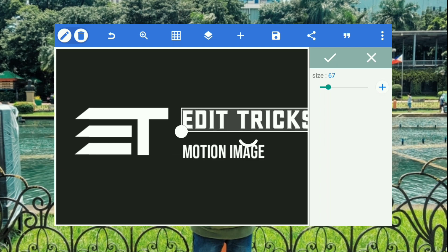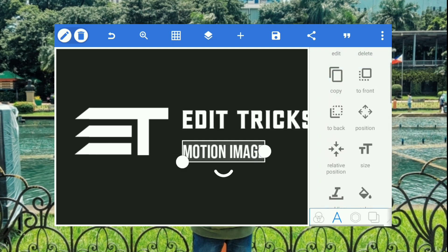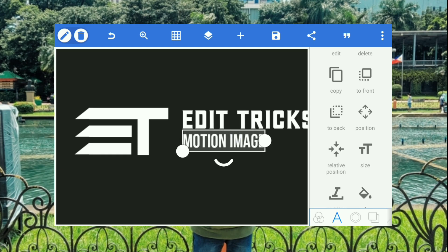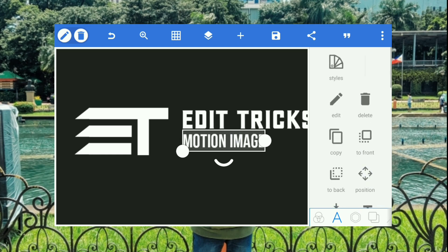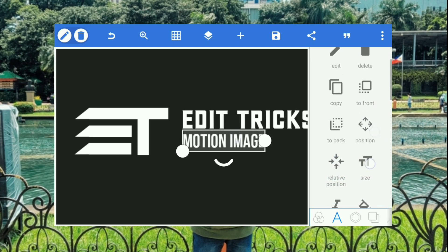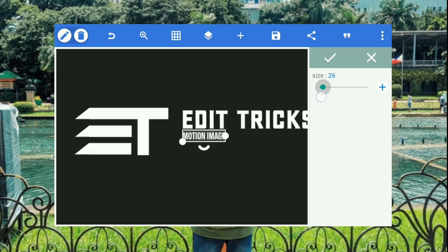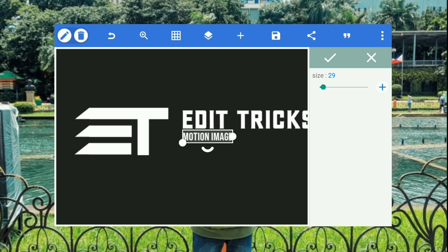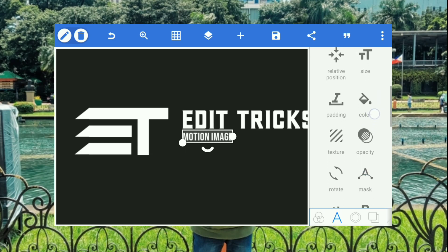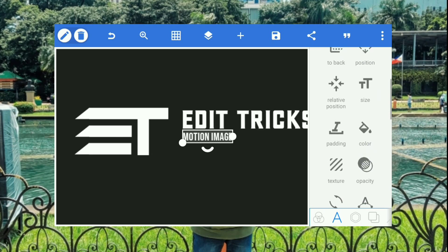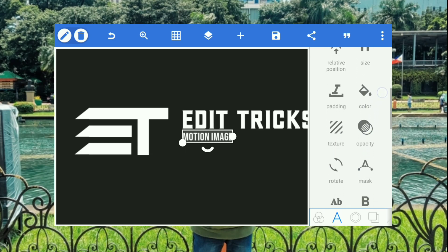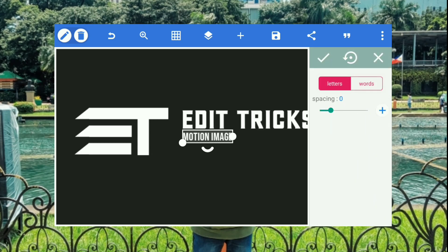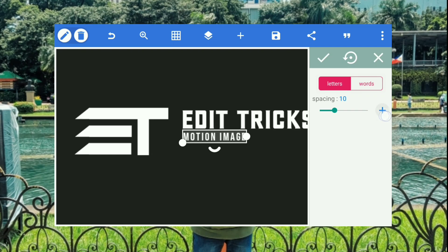And by the way, the intro that you're seeing when watching this video, is this one. I animated it and did some color correction so that it will look good. So the logo is this one that we are making right now.